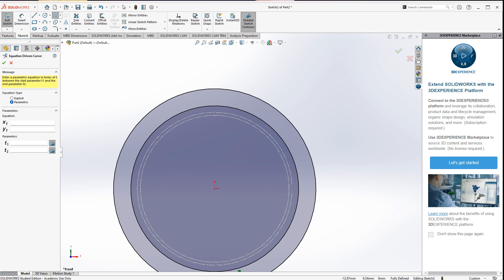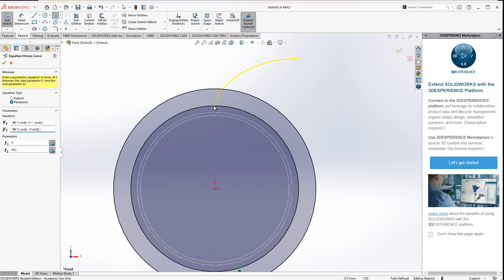On top of these circles we create the equation-driven curve. We change the type to parametric, so t is going to vary from 0 to pi over 2. We can now see it here — it starts on the base radius and moves upward.